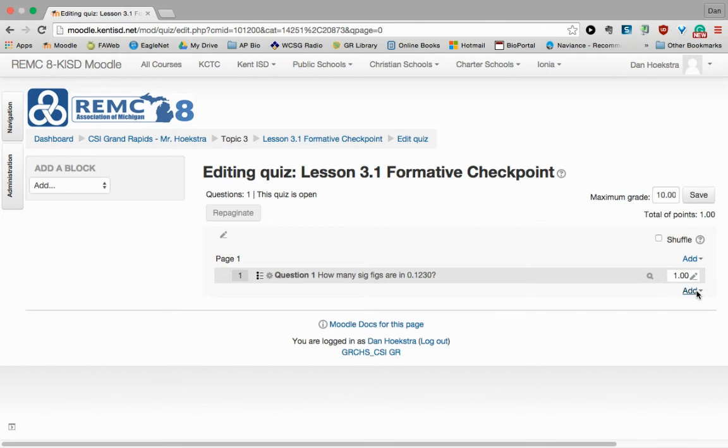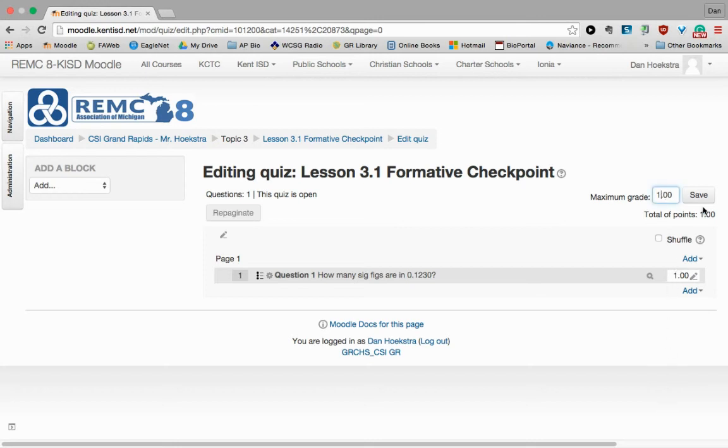I can add another one, another multiple choice, or any other question for that matter. And your list will start building up here as you go. One thing to note at the end, you want to make sure that this maximum grade matches your points here. And so I would probably change this to one since I only have one question there.